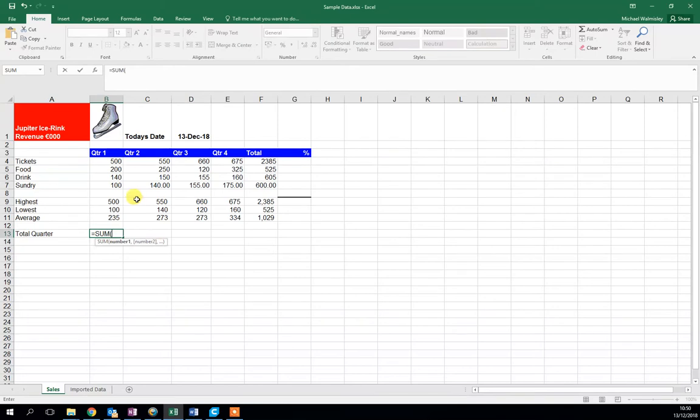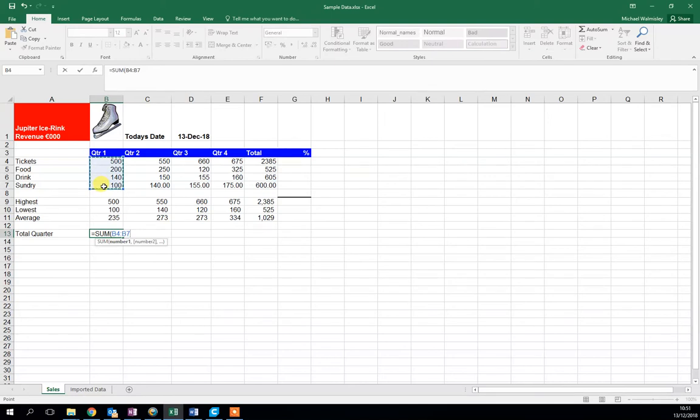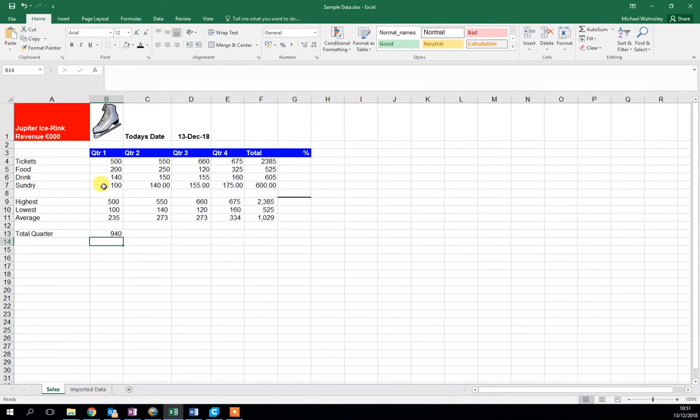I'm going to use my cursor, click and hold, and select the numbers I want to add up. Then I'll click the enter key, and this will add the numbers I've selected. So, total quarter.